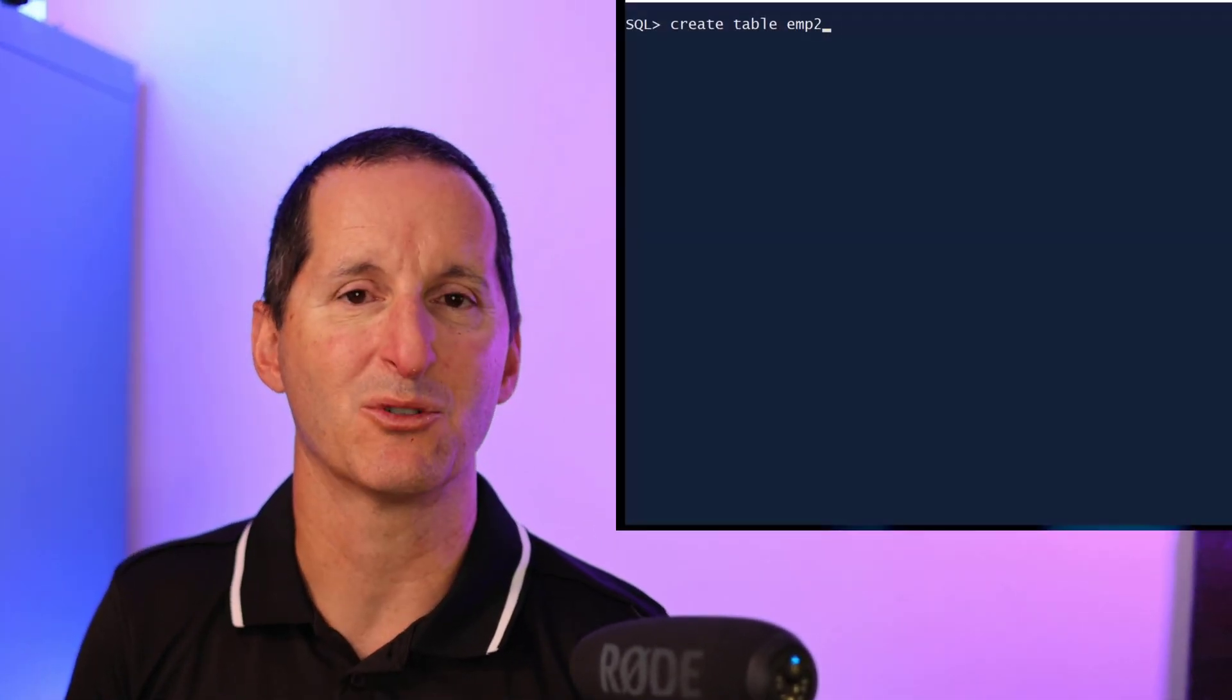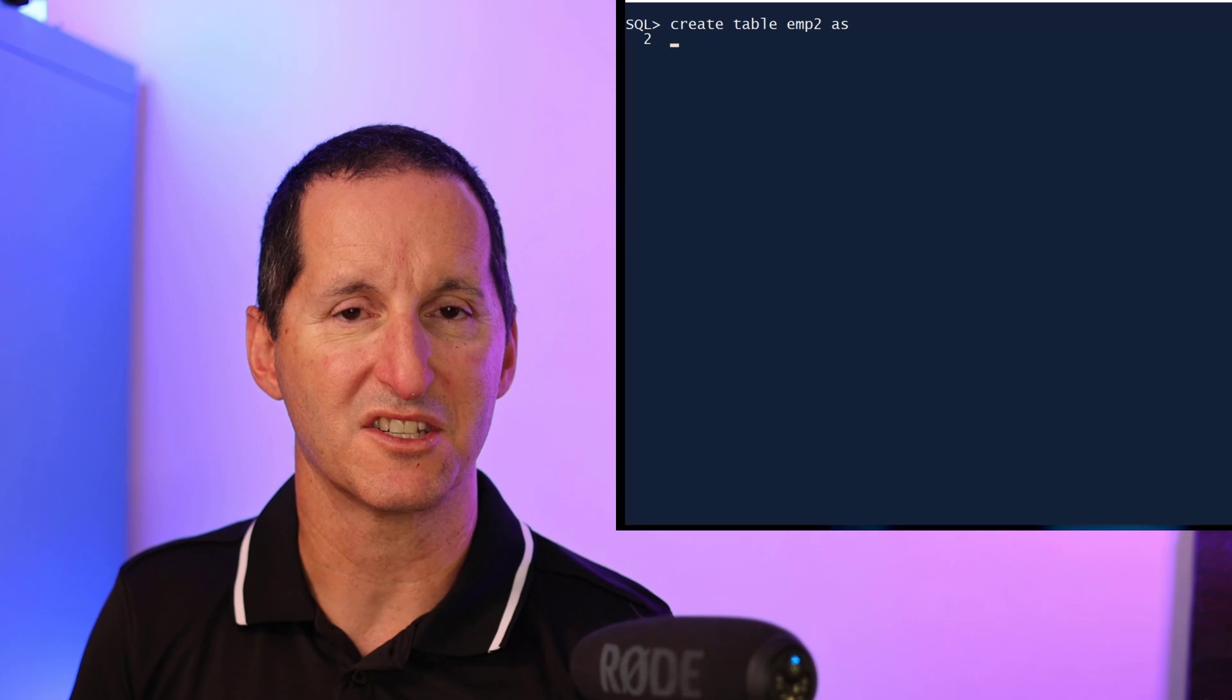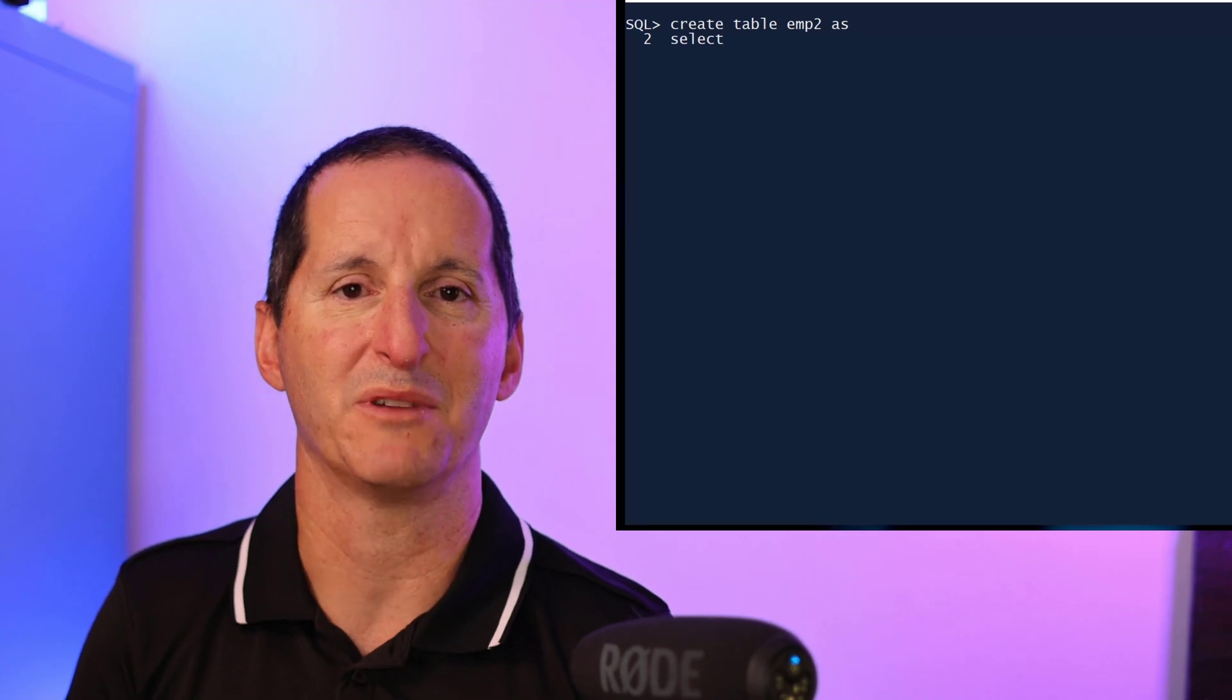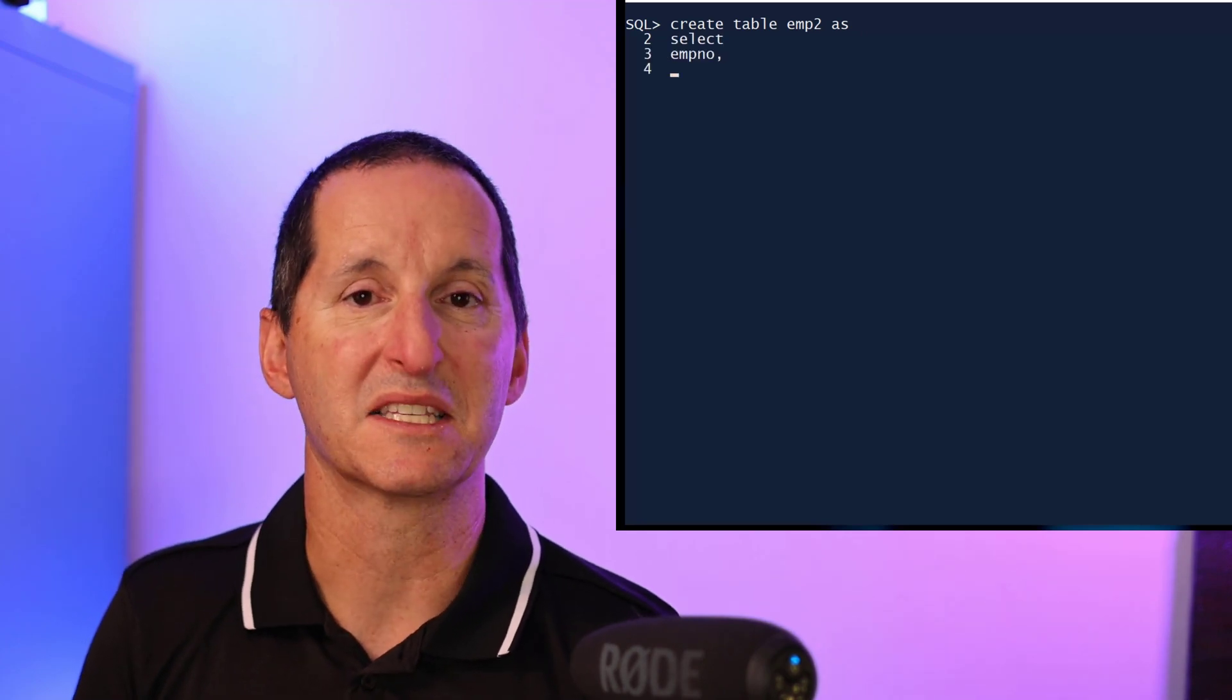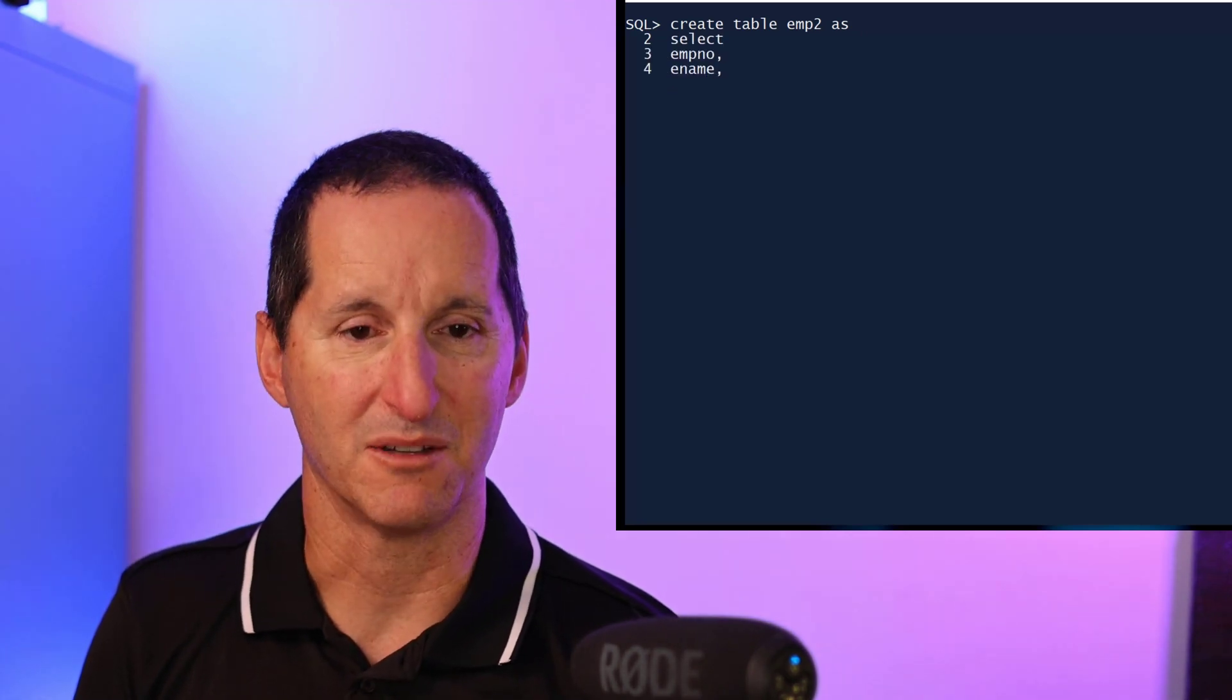Let's have a look at how defaults are handled in the Oracle database and lead on to some of the improvements that are coming in the next release. To do that, I'm going to create a little table called emp2. It's just going to be a copy of scott.emp but with a subset of the columns.